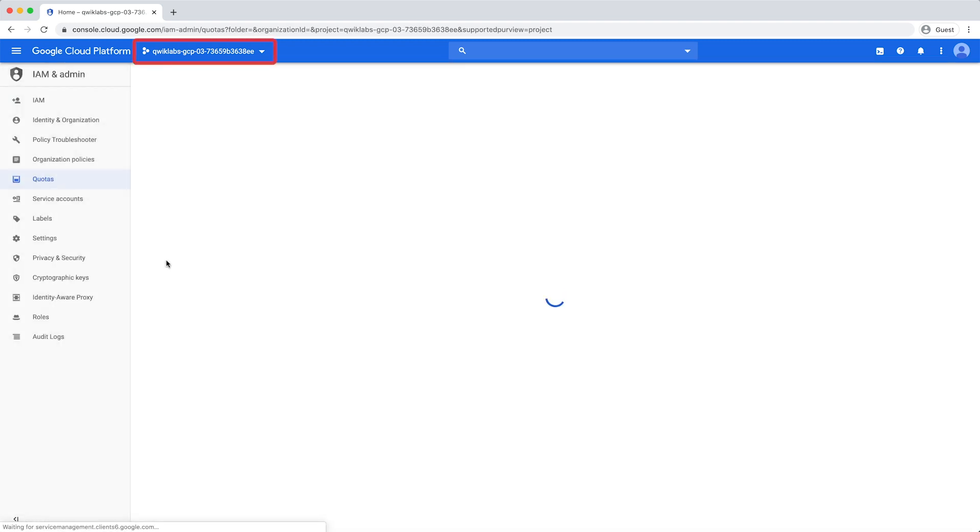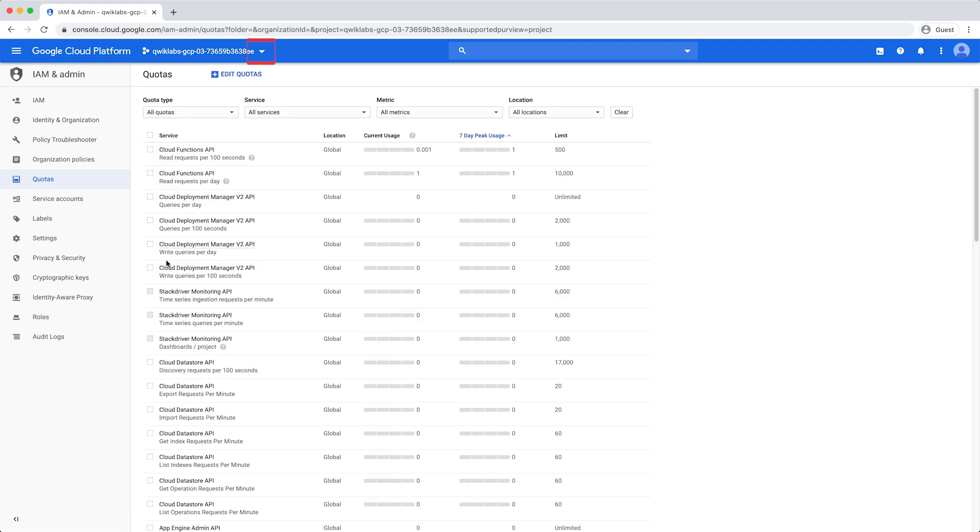Make sure you have the right project selected. Filter the quotas for the BigQuery API service.